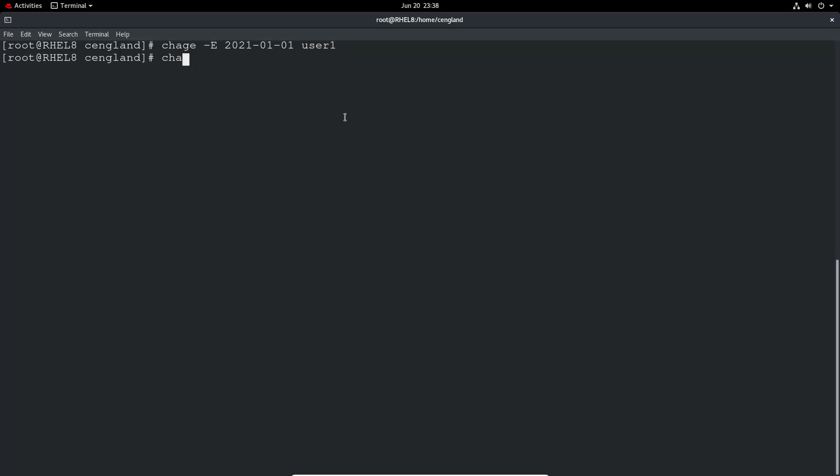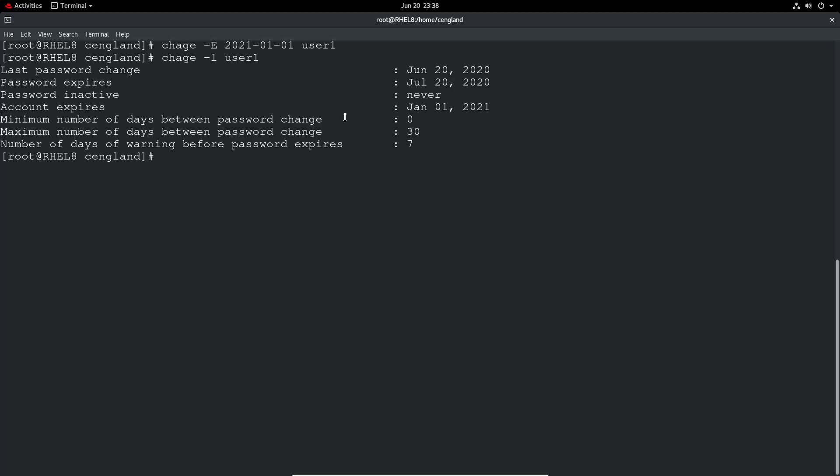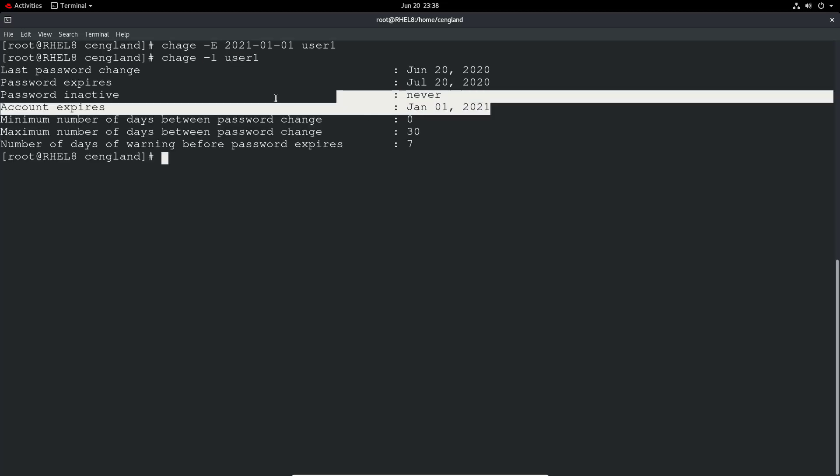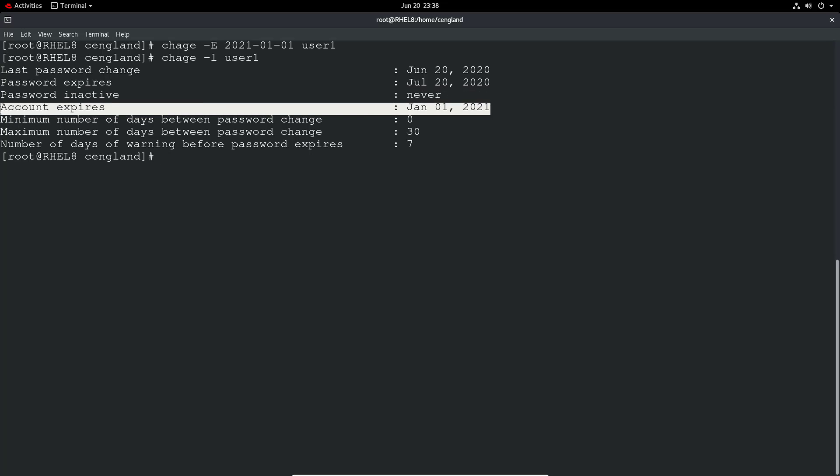If we do chage minus l on the user, we can see now the account is actually going to expire on that date. So that means the user actually will not be able to log in after that date. So it's good to have, certainly if you've got temporary accounts and you want to make sure that they're correctly expiring, then you probably want to set the account expiry so it will automatically lock the account out.